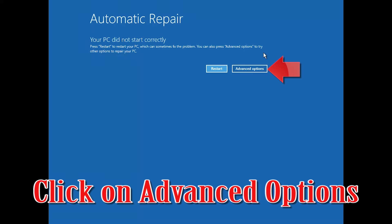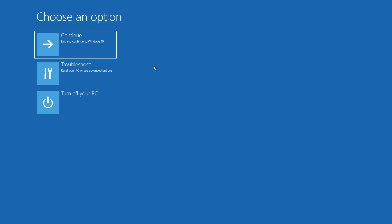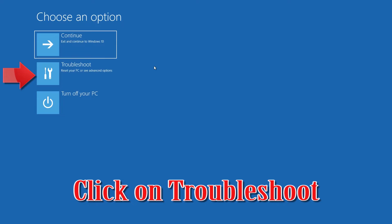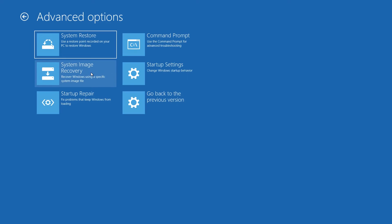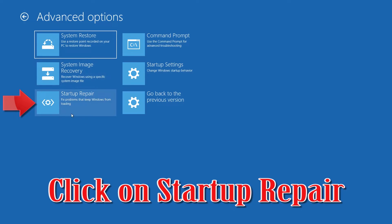Click on Advanced Options. Click on Troubleshoot. Click on Advanced Options. Click on Startup Repair, then click on the right button.